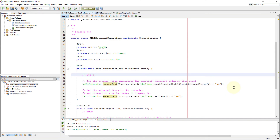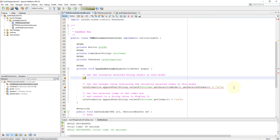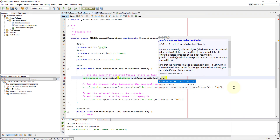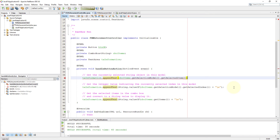It is also necessary to get the item name. For example, when you print a receipt, you may like to print the name of the item. To get the item name, we use a method called getSelectItem, which returns a string value, so it is not necessary to do typecasting here.